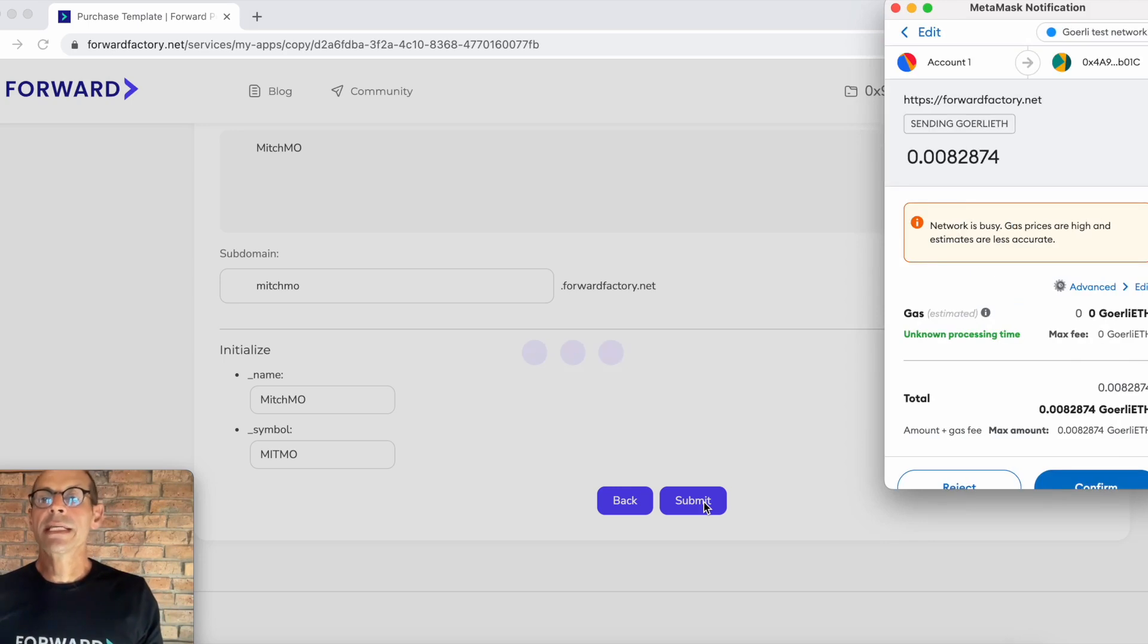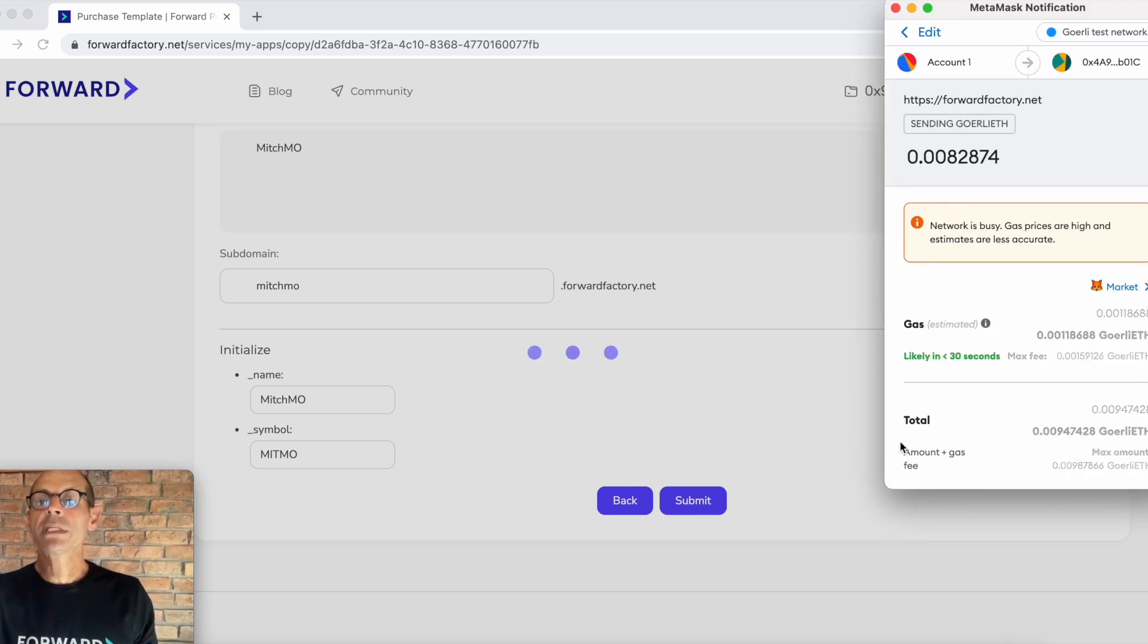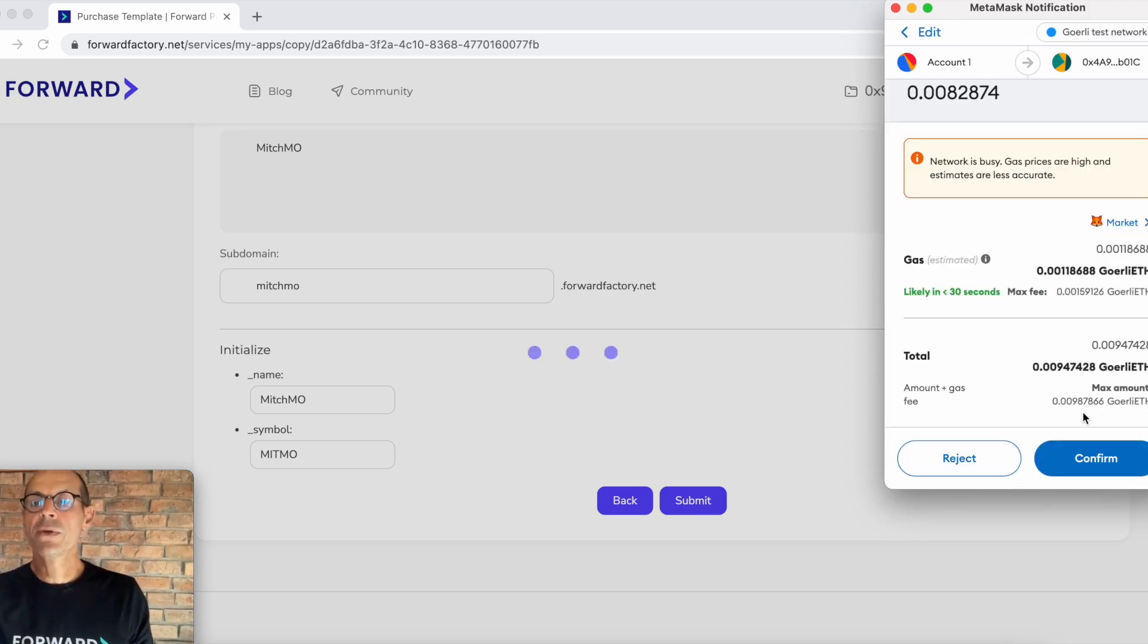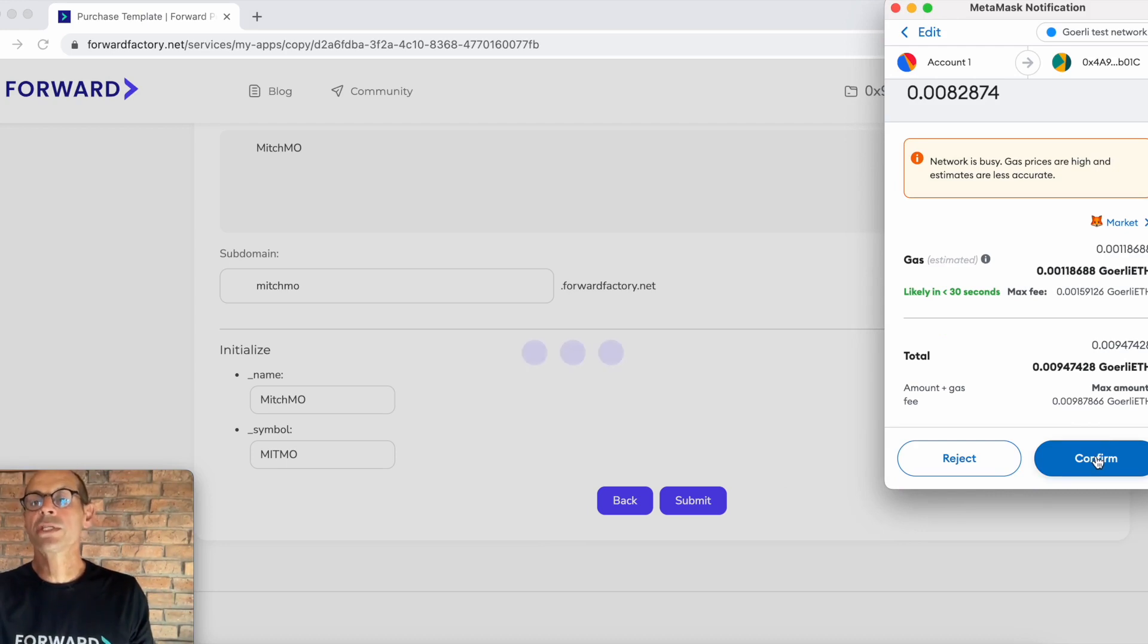You can see it's connecting to MetaMask and it's going through for us to confirm that we actually want to mint this contract on chain.